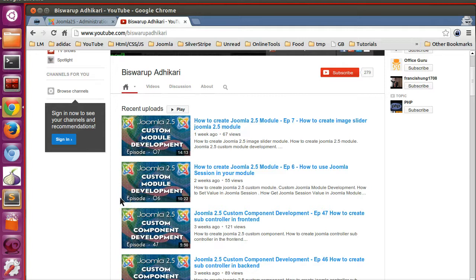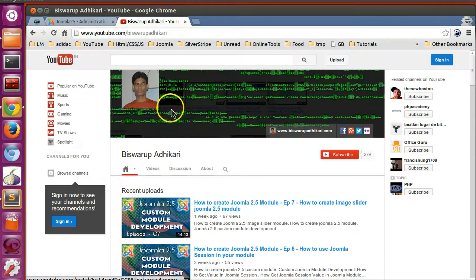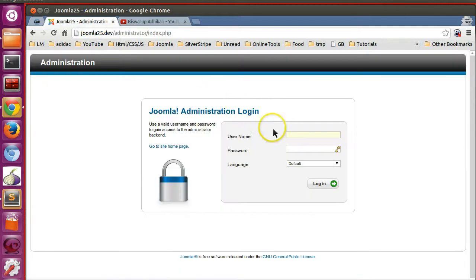Hello friends, welcome to the 48th episode of Joomla 2.5 custom component development series. In the previous episode, I explained how to create a subcontroller in your component. In this episode, I will explain how to create a Joomla toolbar.